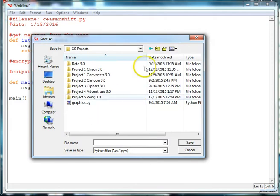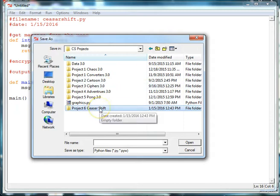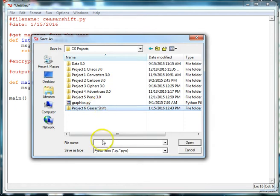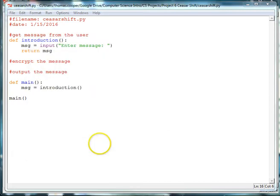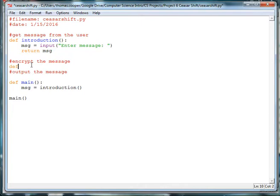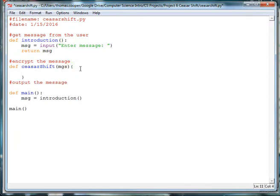We'll call it cesarshift.py. Okay, so now we can continue on with ciphering the message. All right, so we're going to write a method called cesarshift. So def cesarshift, and then we'll pass in our message, which is stored in the message variable that we created.